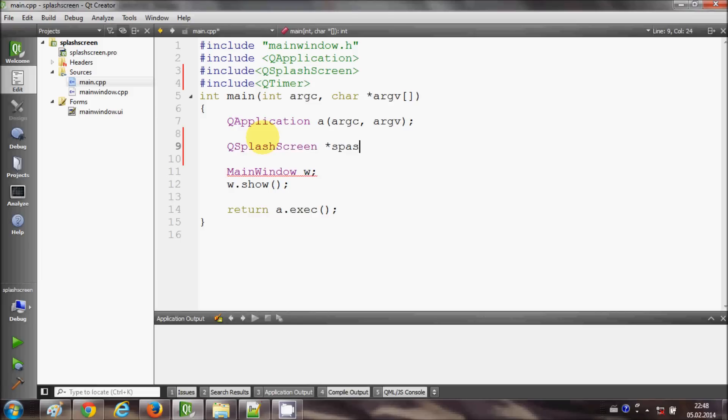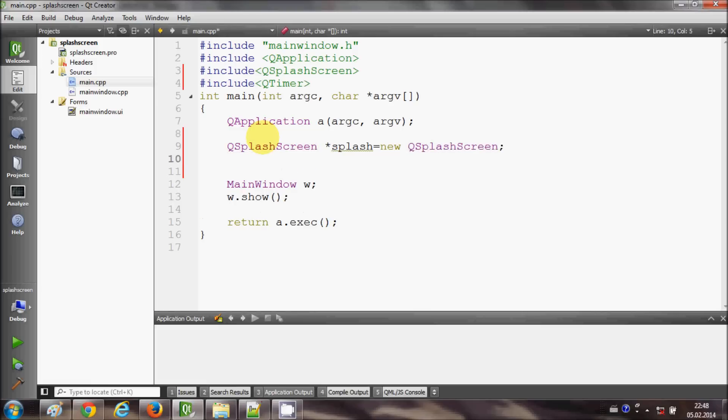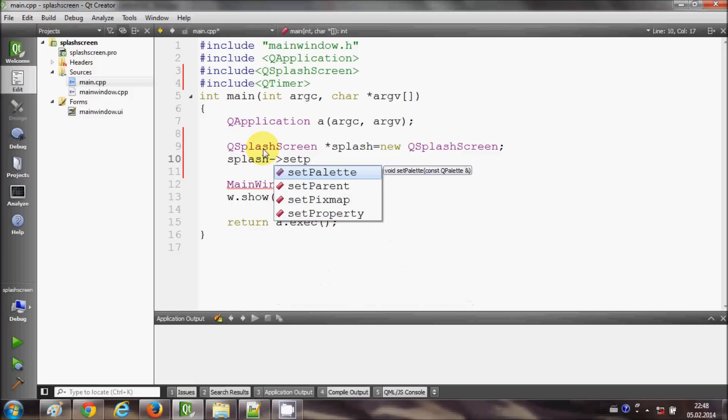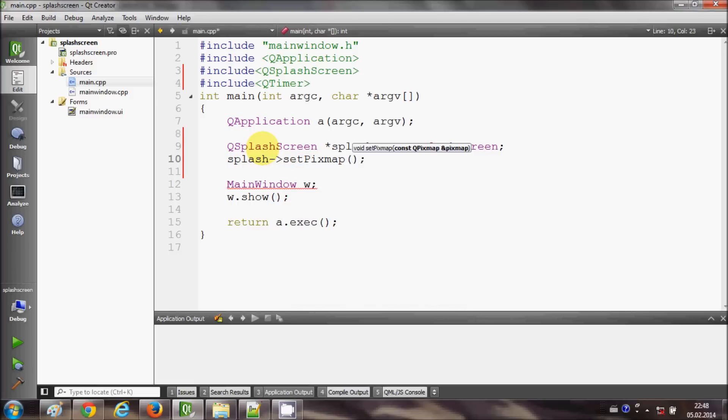Splash, for example, with splash equals new QSplashScreen. And then I will copy this splash object and I will say set pixmap, and inside this I will write.